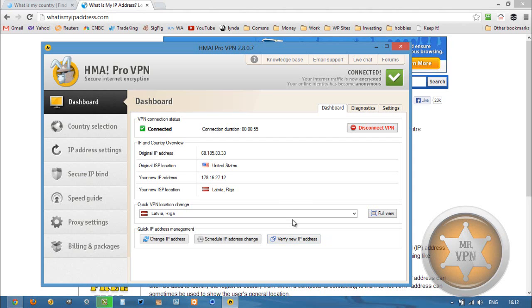If this is the case and HMA Pro VPN software is not what you're looking for, what you can do is look in the YouTube description below if you're watching it on YouTube, and you can head over to changeiponline.com where I have all the VPN services listed that have Latvian VPN servers, and you can try a different VPN service.